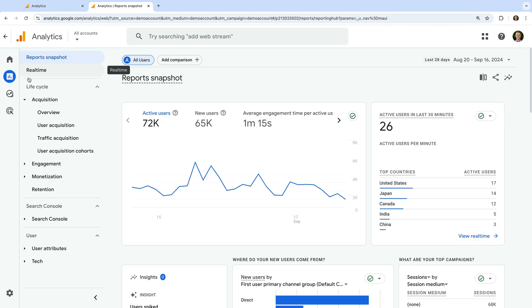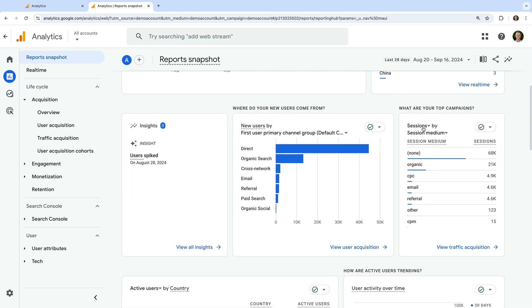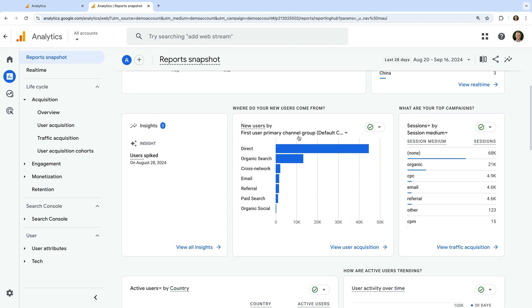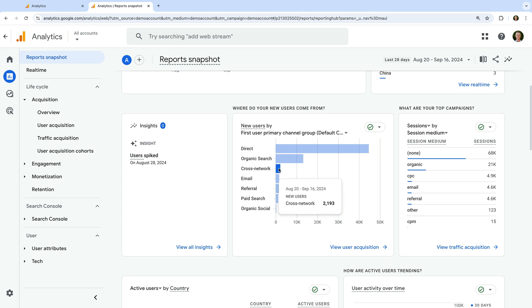We're looking at the report snapshot. This report provides a quick summary of your website. Scrolling down, I wanted to highlight that your Google Ads traffic will automatically show up as CPC or cost per click when using the session medium dimension. So whenever you see CPC, this includes your Google Ads traffic, plus any other custom campaigns you're tracking into Google Analytics with a medium of CPC. And when you use the primary channel group dimension, like we can see in the new users by first user primary channel group card, Google Ads traffic can appear as different channels — paid search, display, cross network, paid video, paid shopping, and paid social channels.